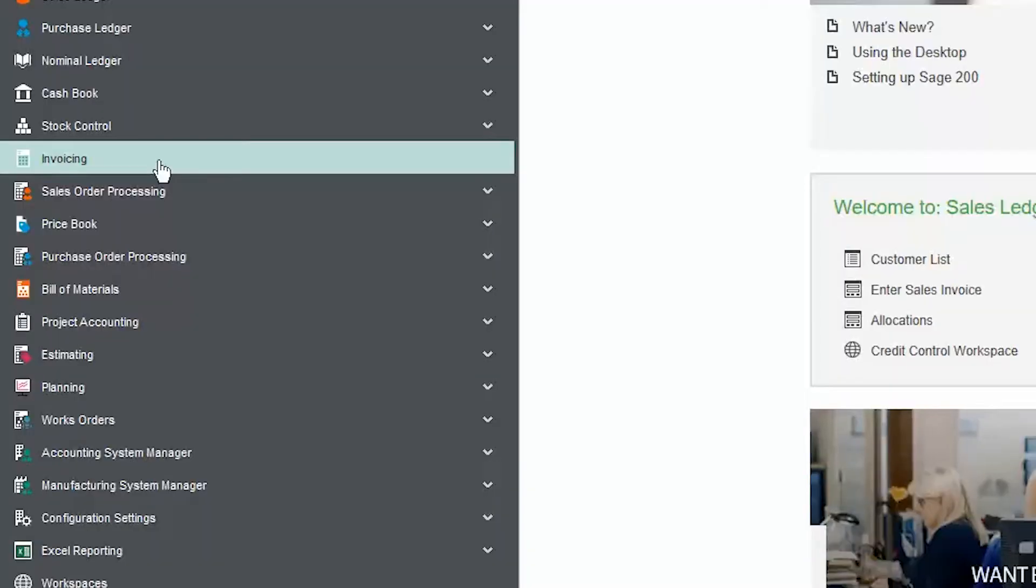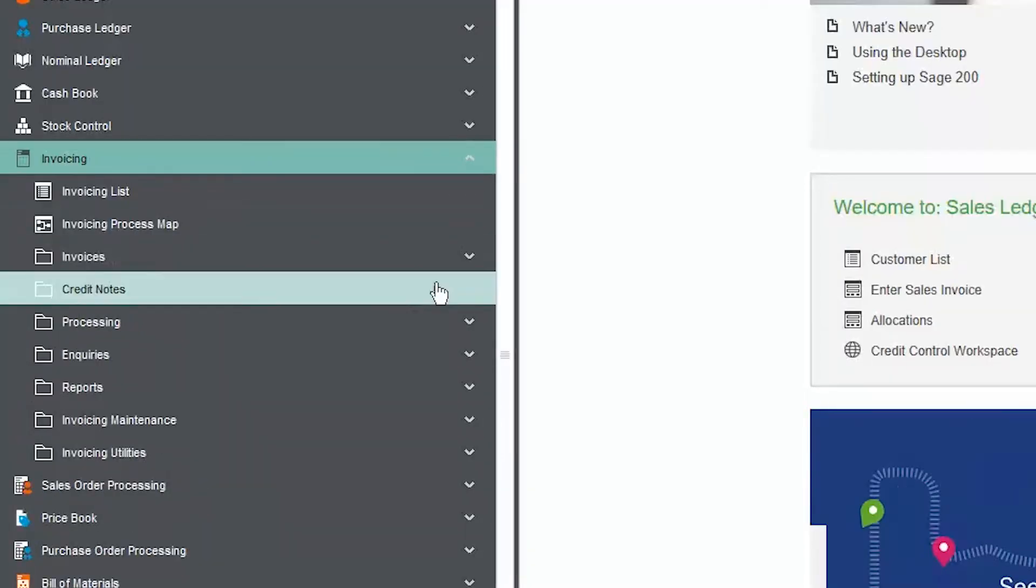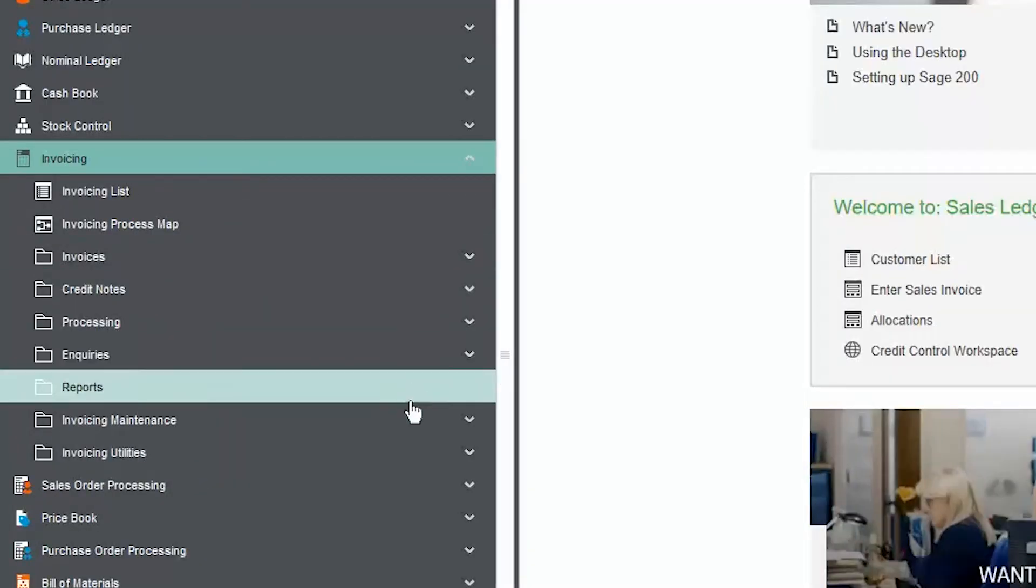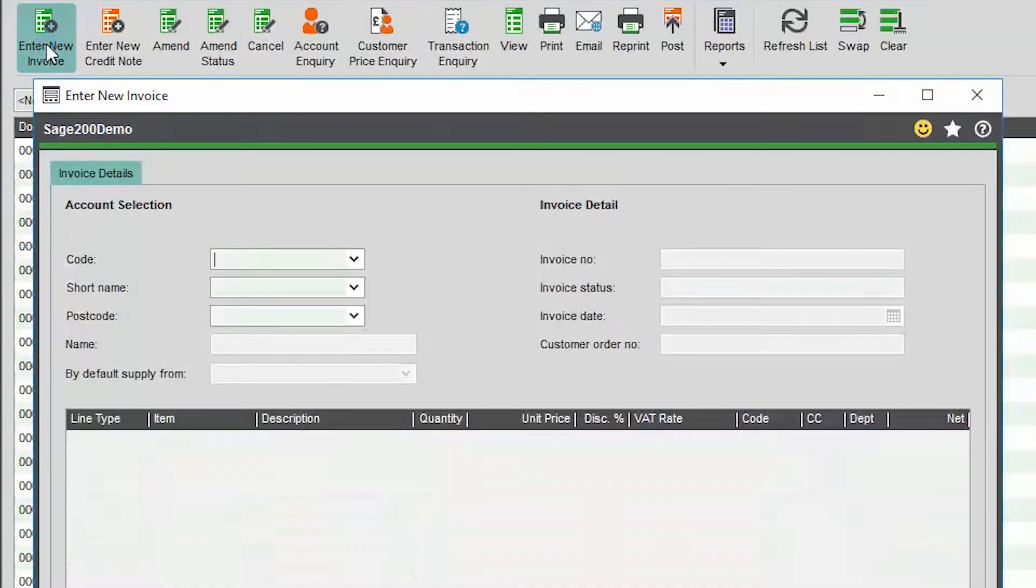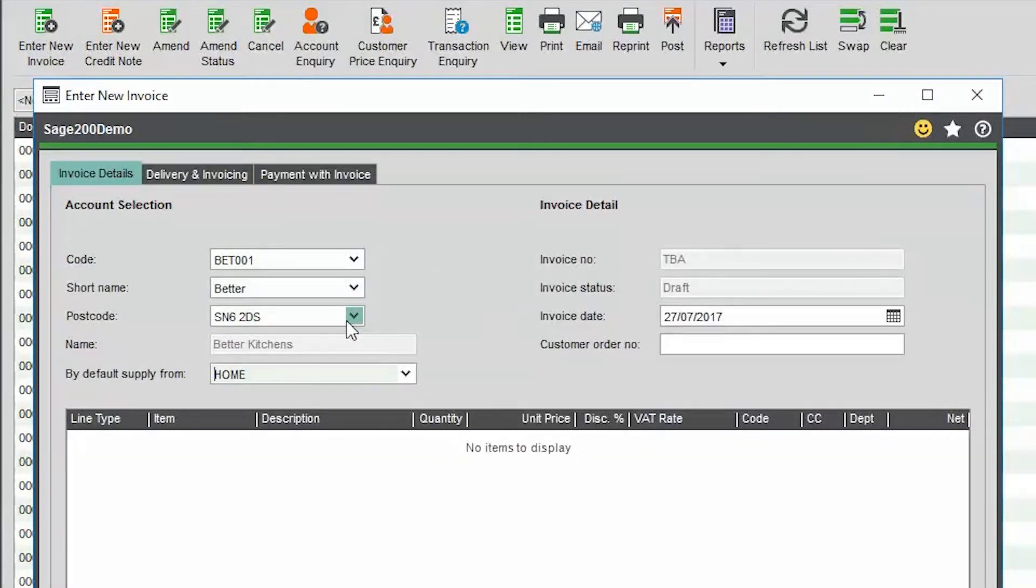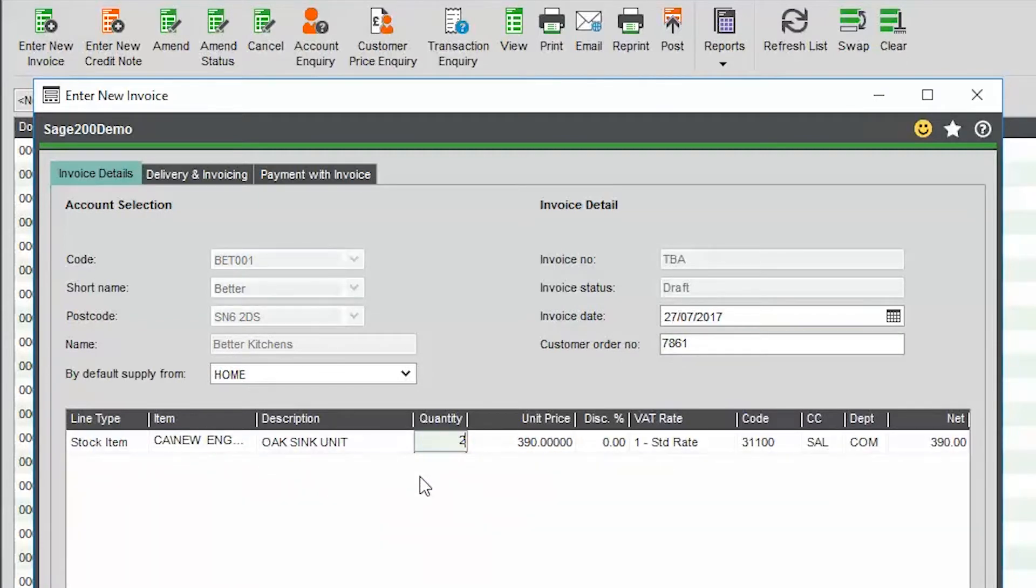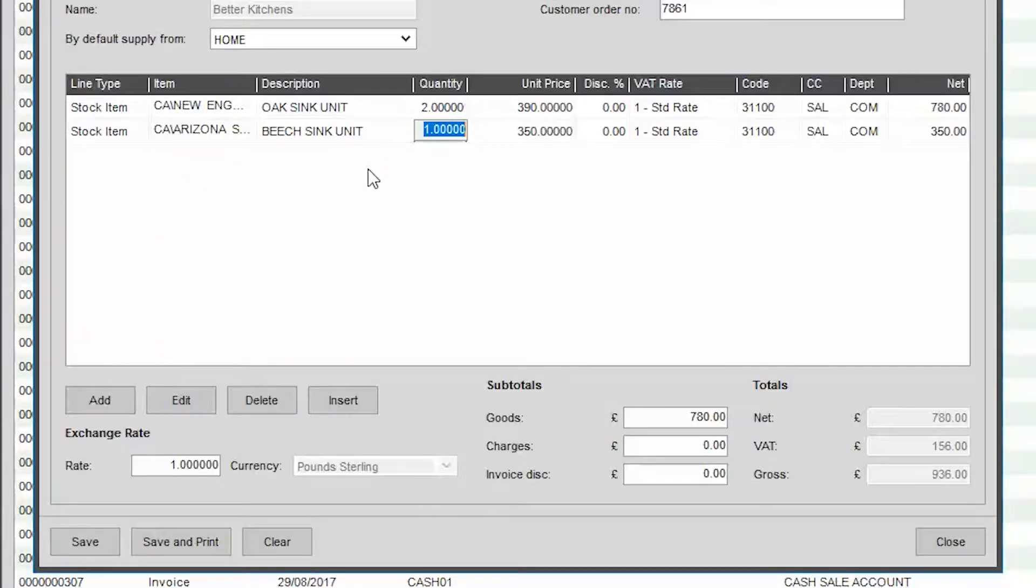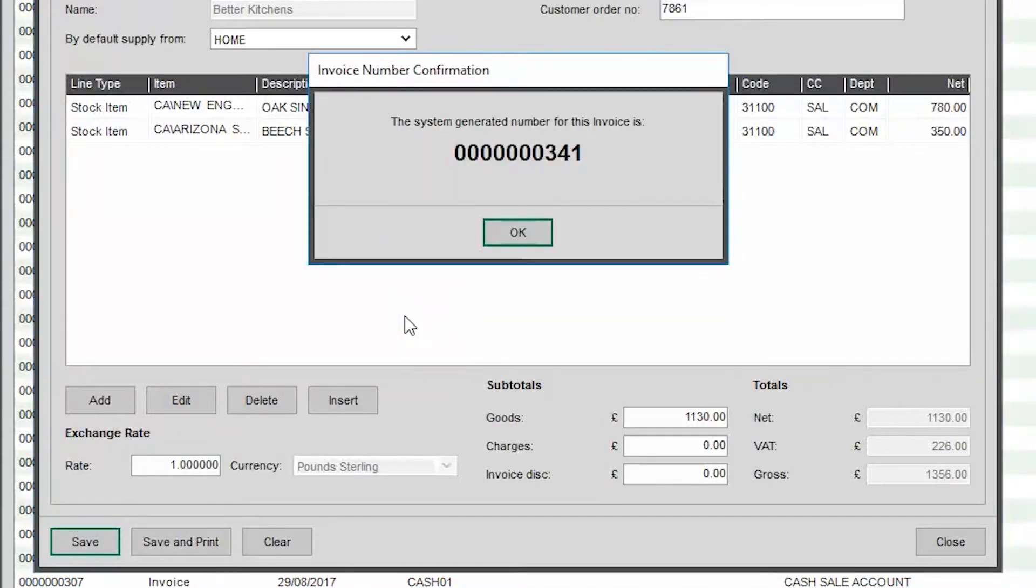Invoicing. One of the biggest new features in Sage 200C is the new Invoicing module. It is now quick and easy to create invoices for your customers. There's no dispatch process in the Invoicing module, so you can print and email the invoices straight away. This fast and effective invoice entry will make day-to-day processing easier.